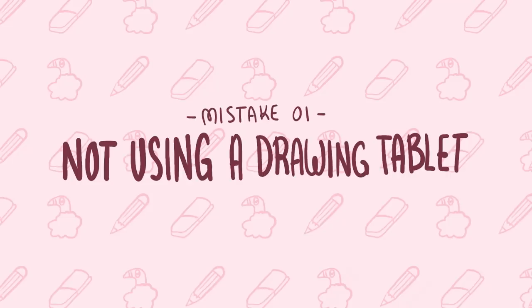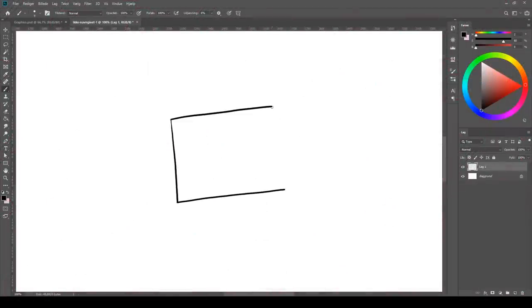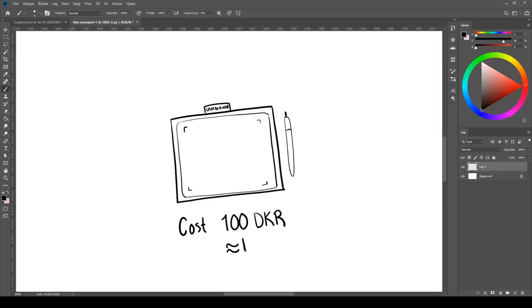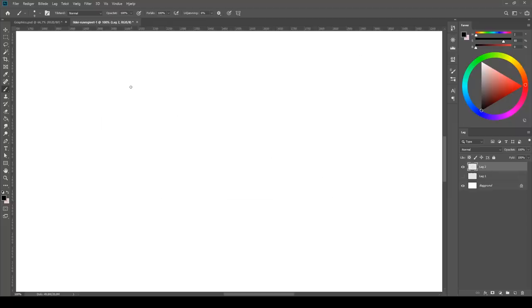Mistake number one: not using a drawing tablet. You would do yourself a huge favor by having a drawing tablet because it will make your life so much easier. My first tablet was from some unknown brand I found at a local discount shop. I paid 100 Danish kroner for it and I even managed to scratch it with a scissor upon unpacking it. It didn't perform very well. There was now this deep scratch in it I had to work around all the time and it didn't support pressure sensitivity.